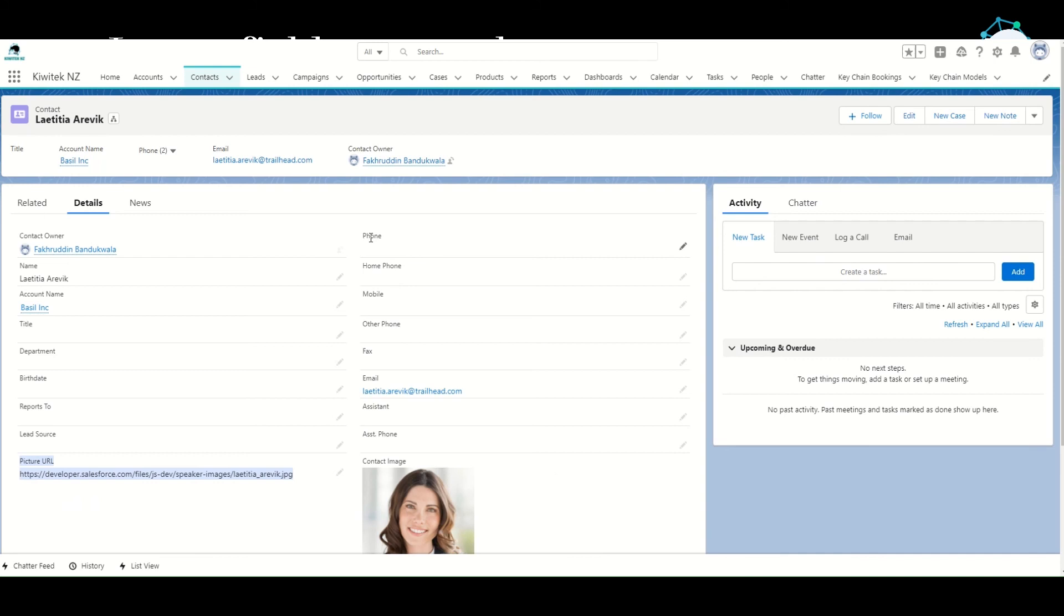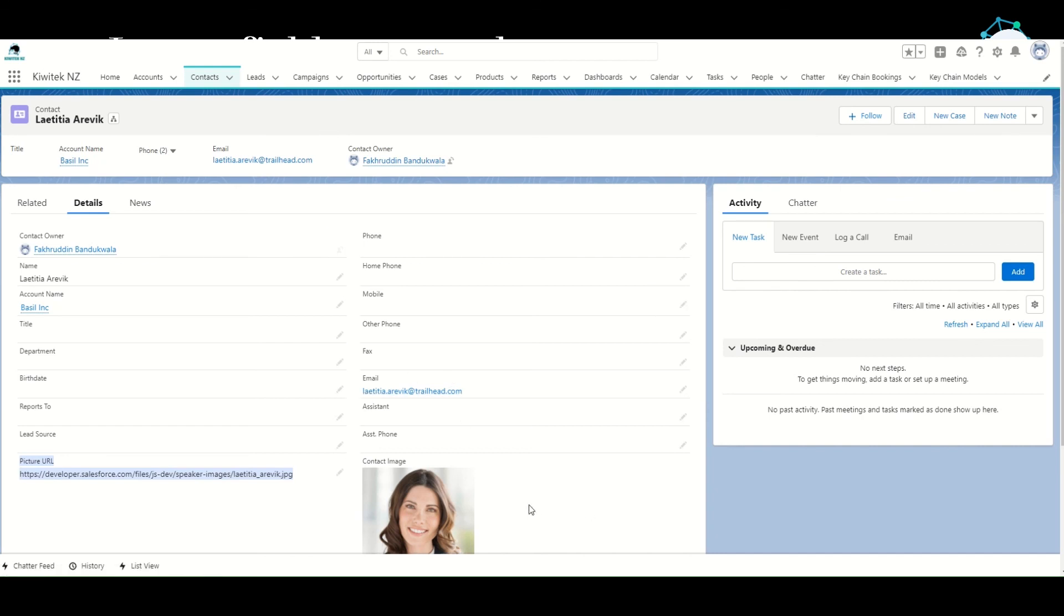And of course, you can further modify this page layout to move the image to show up on the right-hand side, move some of the fields from here to the left-hand side, so you can essentially make the page layout optimized the way that you want to show it to your users.